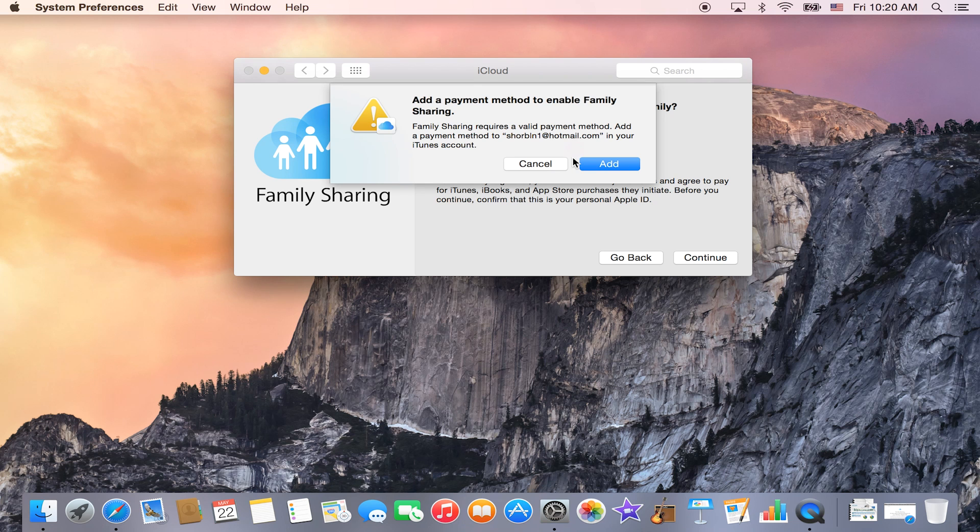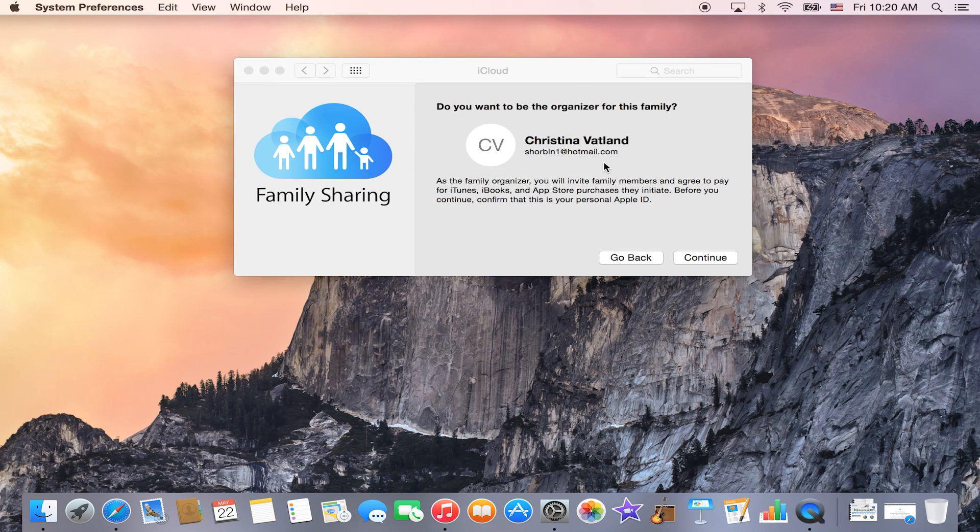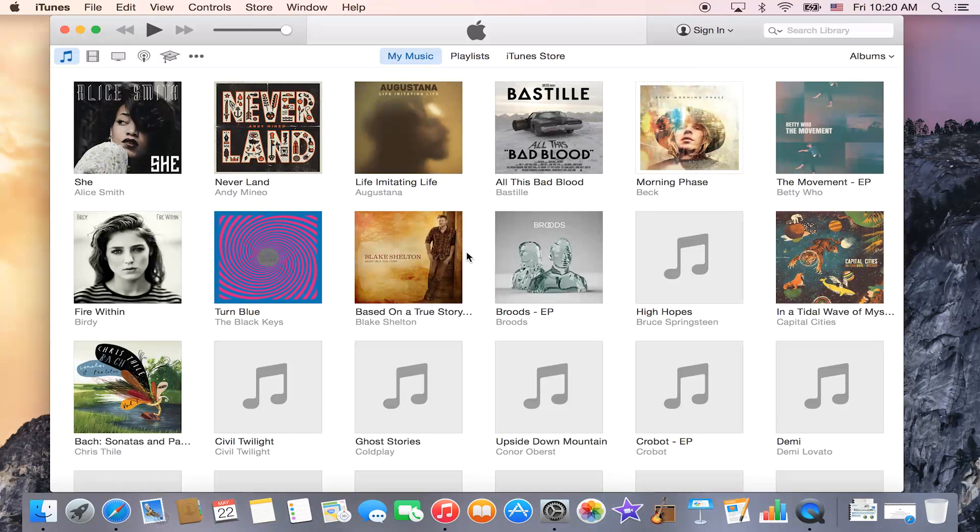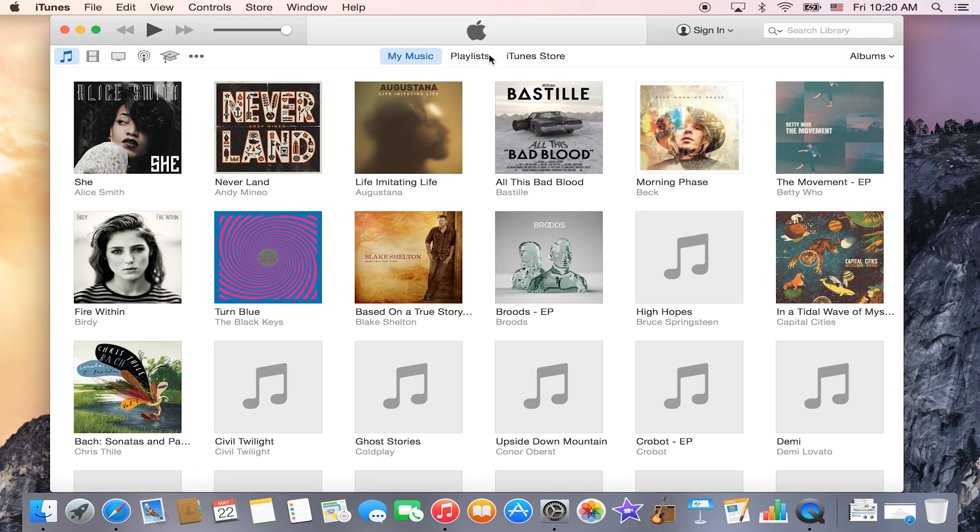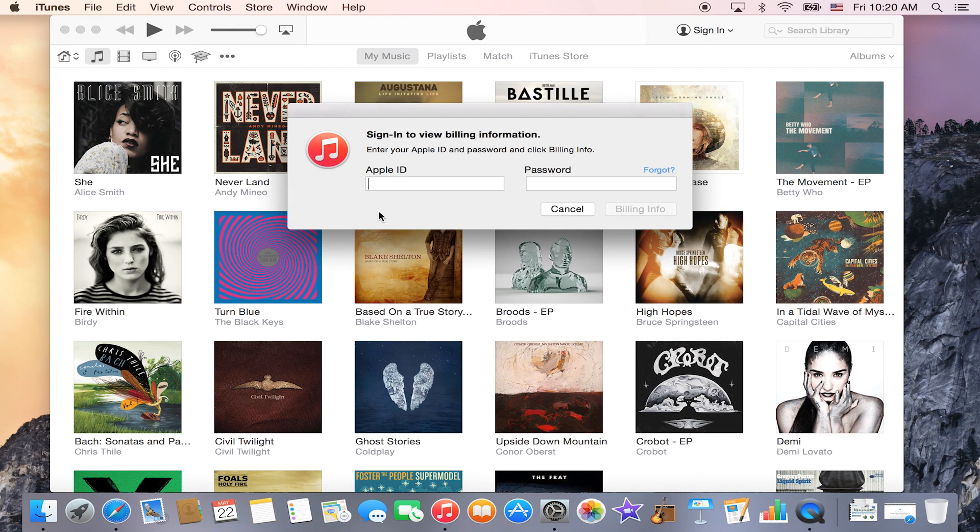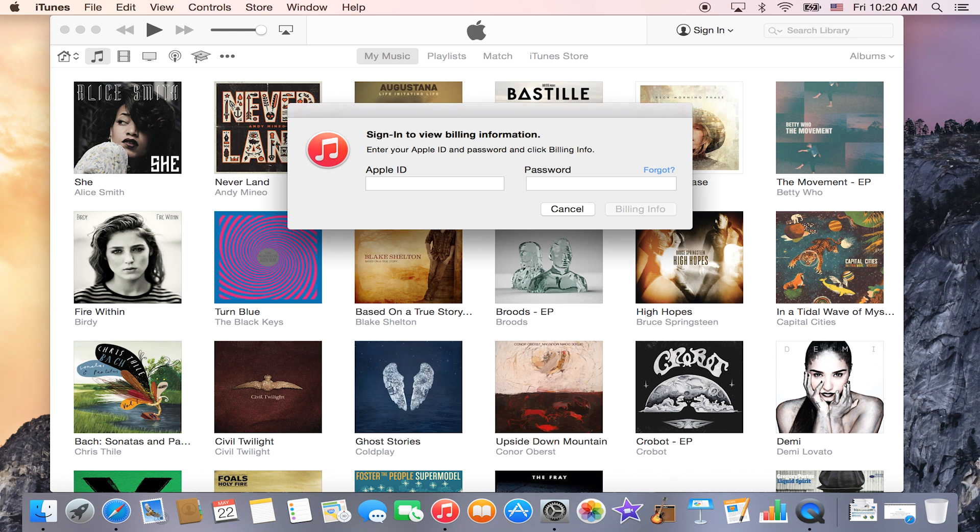And now it says that I can add a family member. So when I click Add, on the computer it opens up iTunes. So then you will have to enter in your Apple ID and password just to make sure that all the billing information is correct.